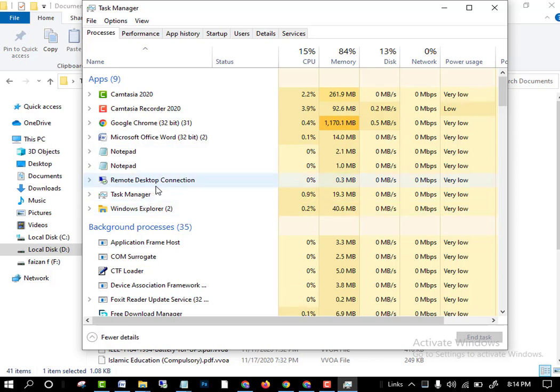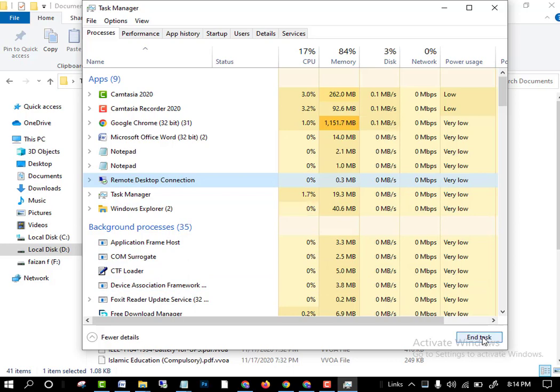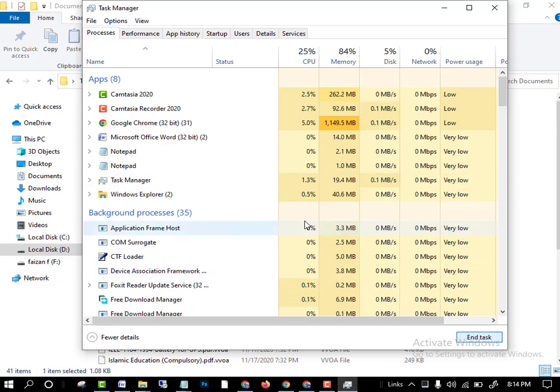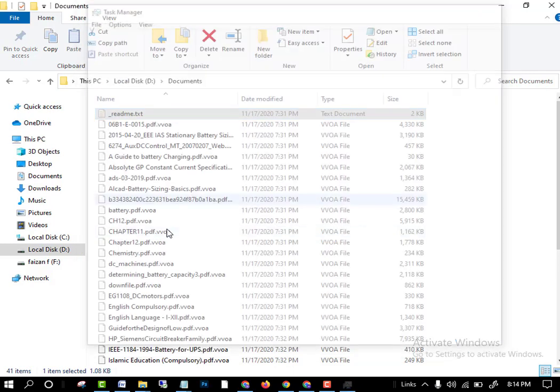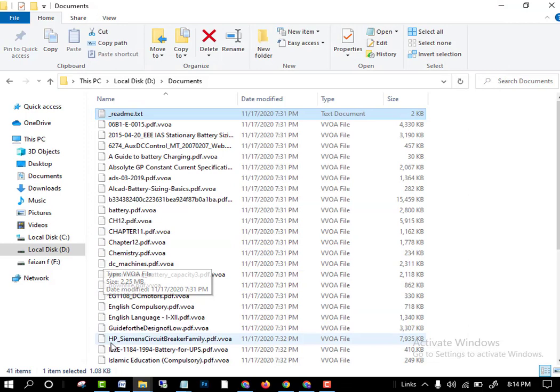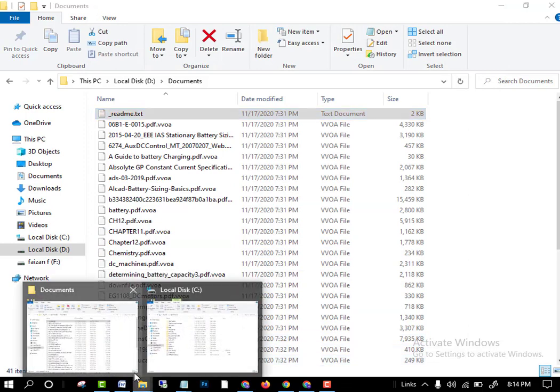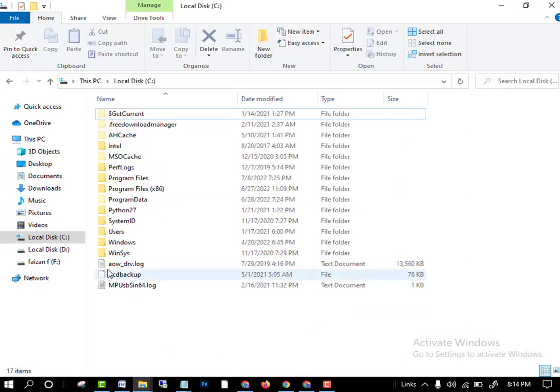Just like that, I will turn off one thing. Just select it and click on the end task. You will see some unknown background processes running in your PC.